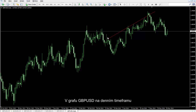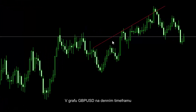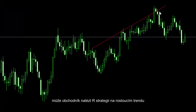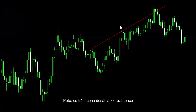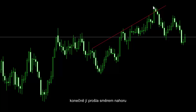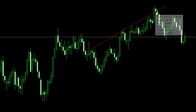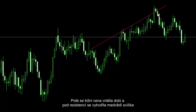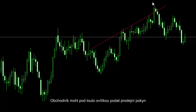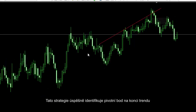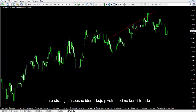British pounds against US dollar charts on a daily timeframe: a trader can detect the R strategy on an uptrend. After the market price had hit the resistance line three times, it finally crossed it towards the top. Then the market price returned towards the bottom, and a bearish candle formed below the resistance line. A trader could place a sell order below this candle. This strategy successfully identifies the pivot point at the end of a trend.